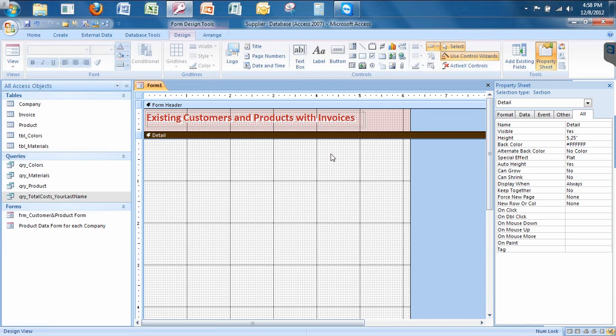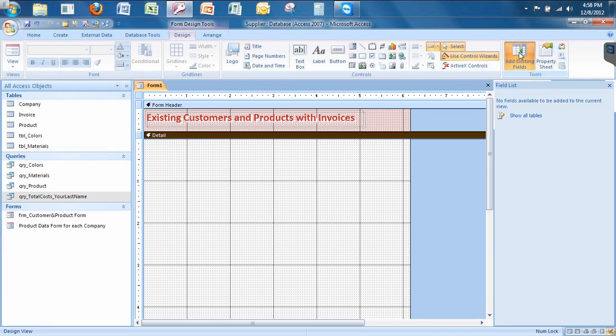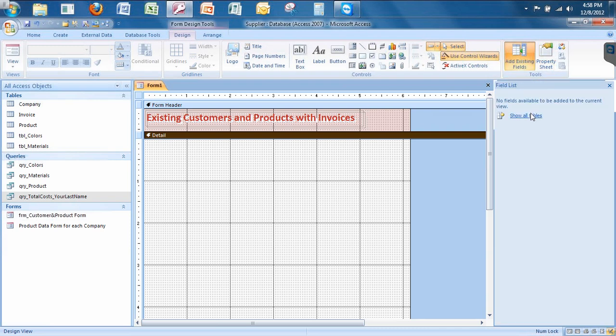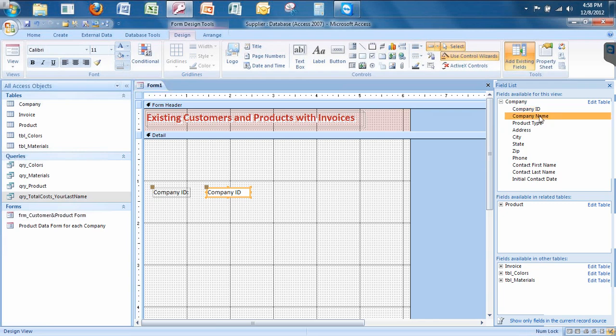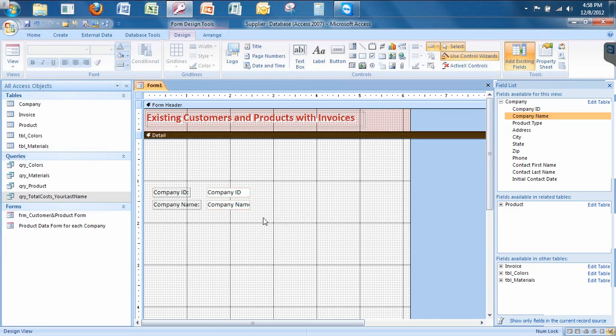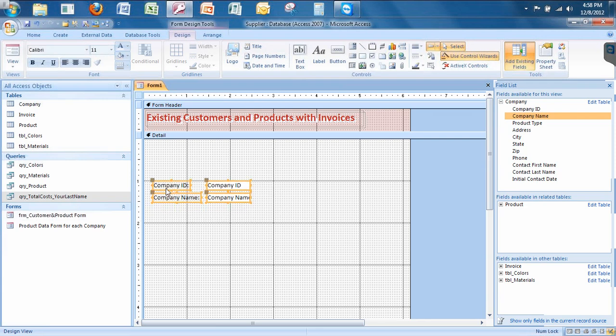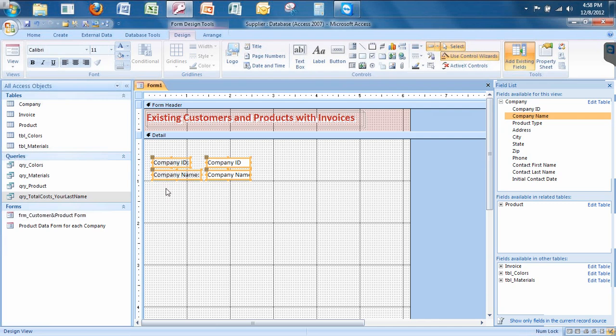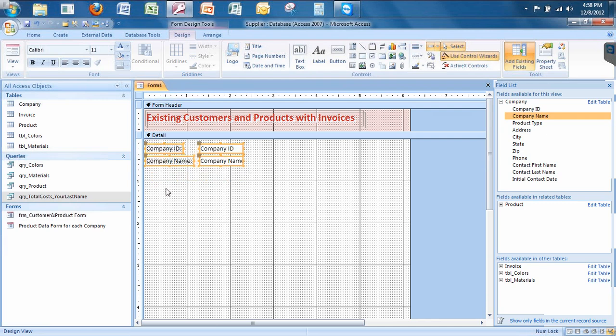So now let's decrease our form header area so we have some more space to work with. Now let's click on add existing fields, which is one of those two very important buttons. Show table. Remember, tables have to be closed. Now for company, all I want is the company ID and the company name. I'm going to highlight these and use my arrow keys on my keyboard and place them up like so.